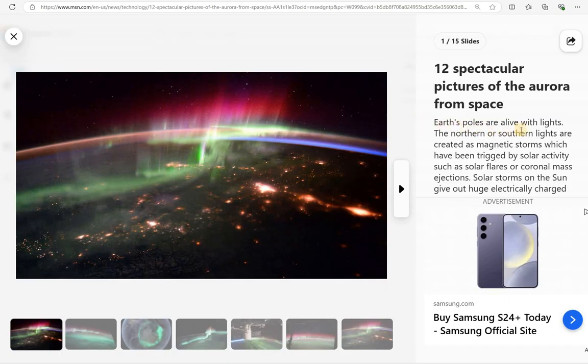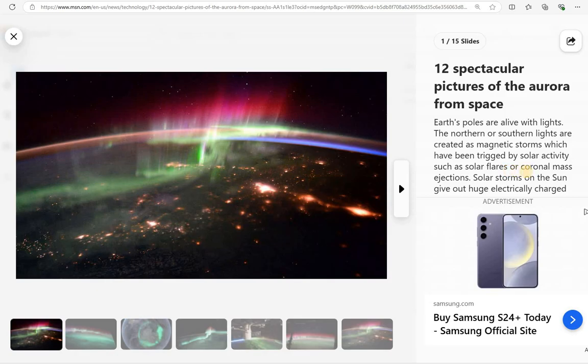So it says, Earth's poles are alive with lights. The Northern and Southern lights are created as magnetic storms, which have been triggered by solar activity, such as solar flares or coronal mass ejections.